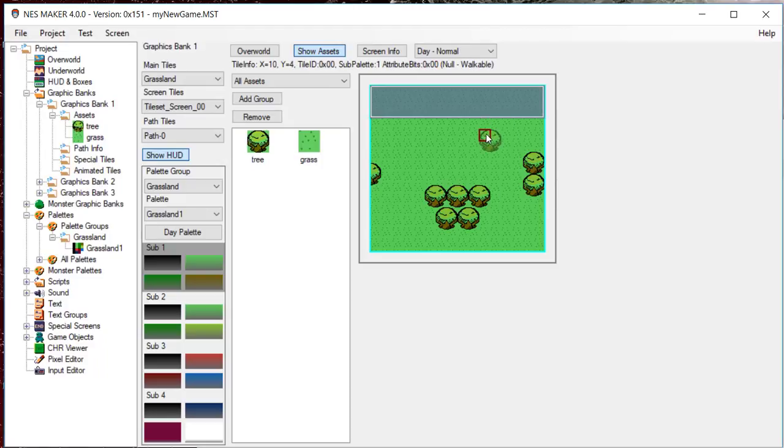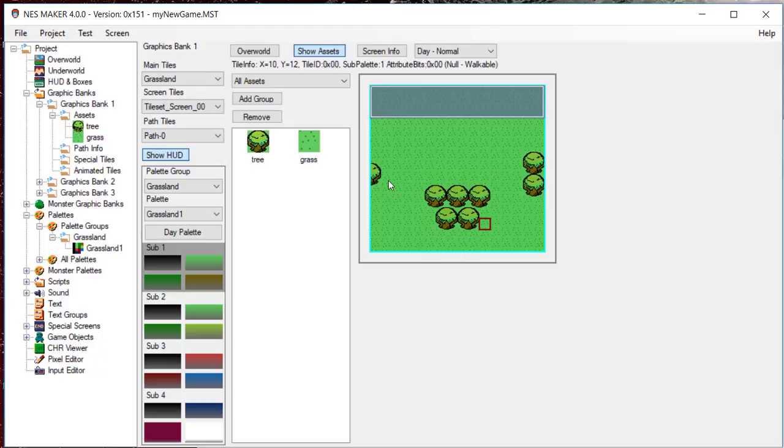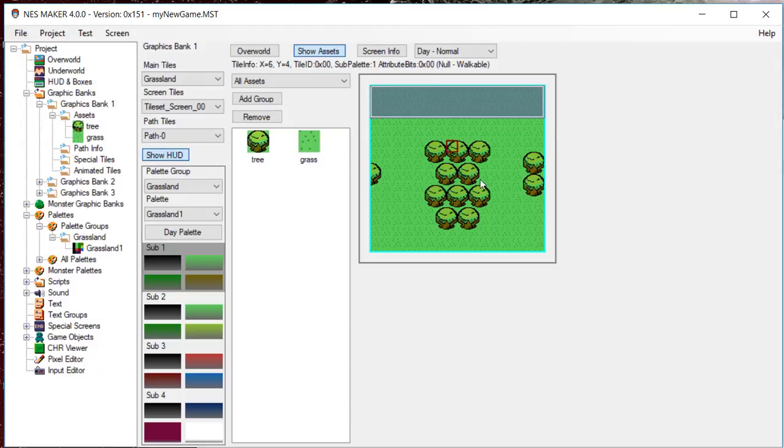And with no asset selected, you can use the Shift key to select an area on the screen by clicking and dragging. Once an area is selected, by pressing Ctrl-C, you can copy that area. And by pressing Ctrl-V, you can paste that selected area to the mouse's location.